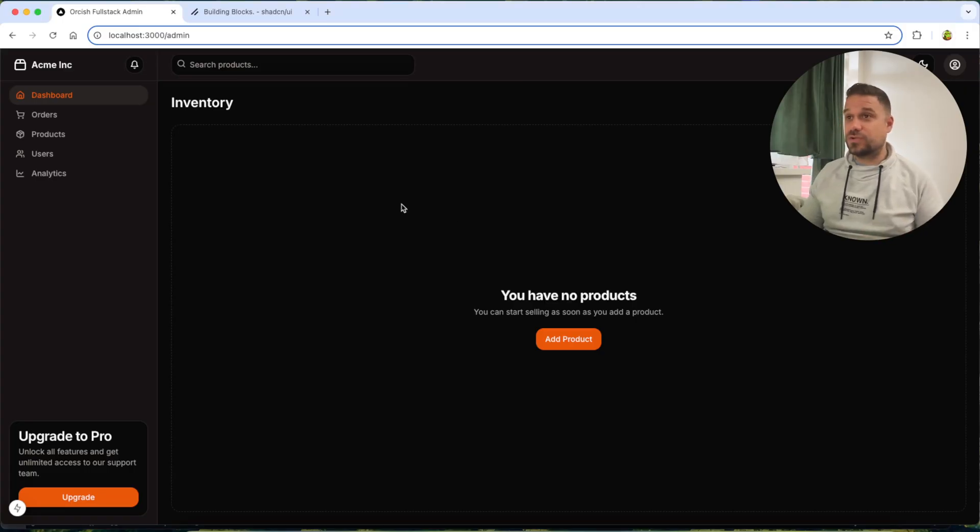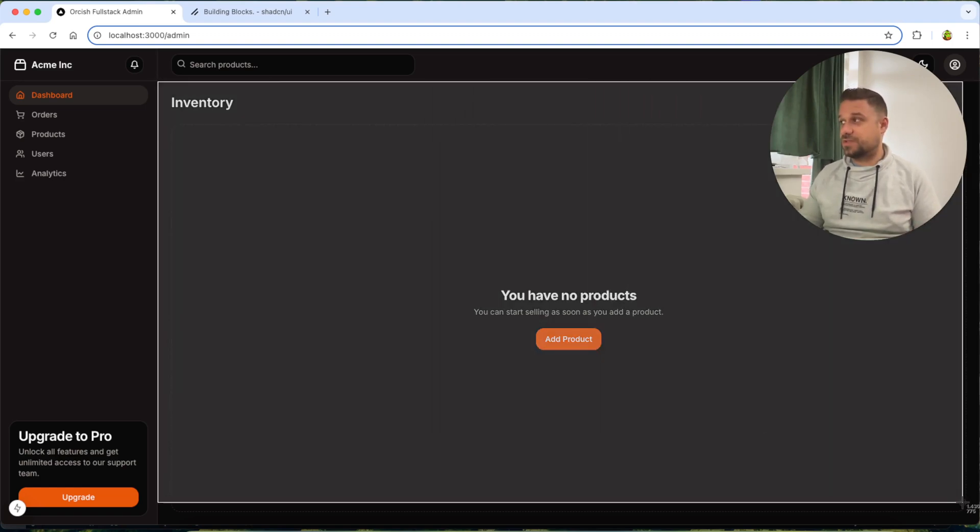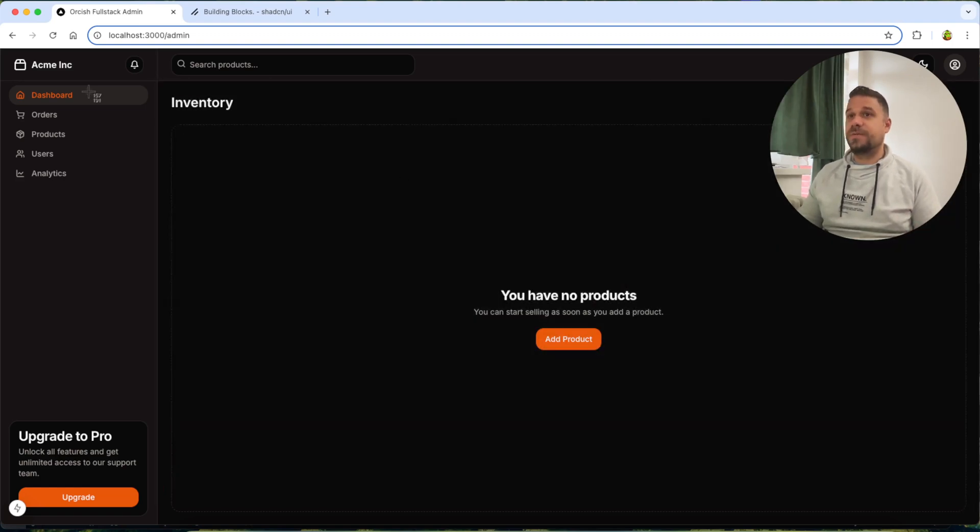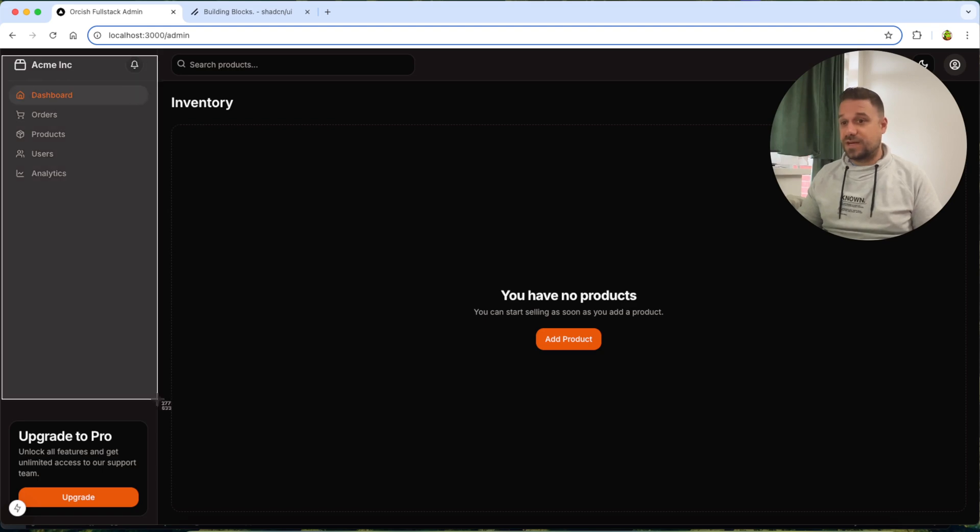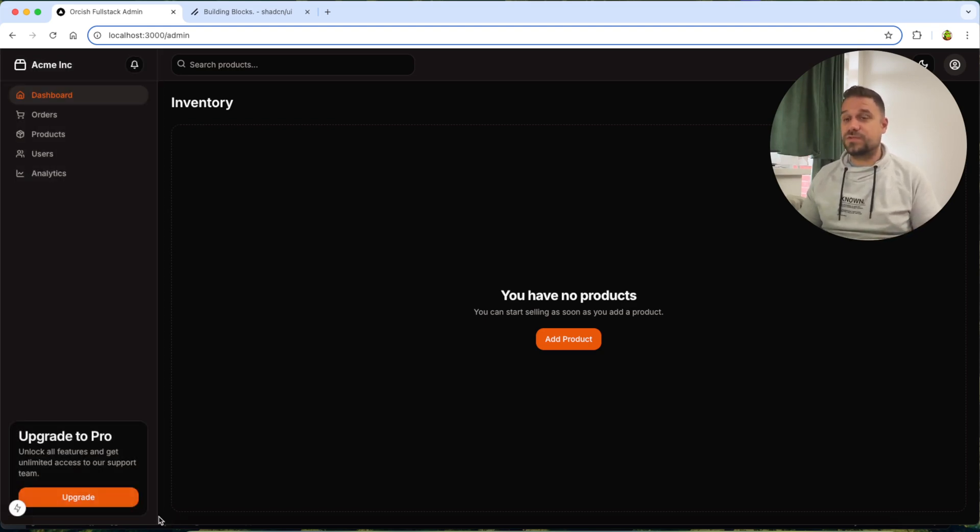Remind you quickly, this whole Orkish full stack admin that we built together is built using blocks. So this is a block and this sidebar also was a block, but before introducing the new sidebar.